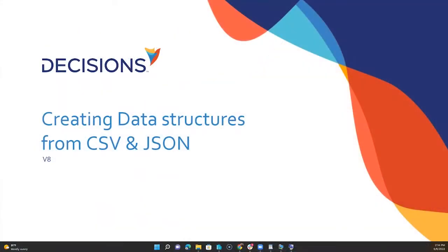Hello, my name is Ashley Beyer and I'm a Senior Sales Engineer here at Decisions. Today I wanted to walk you through creating data structures from CSV files as well as JSONs too. This is going to be pretty similar steps.